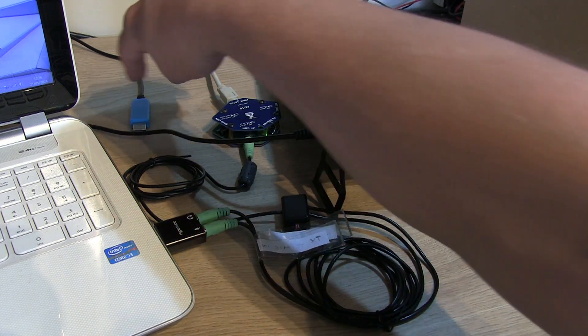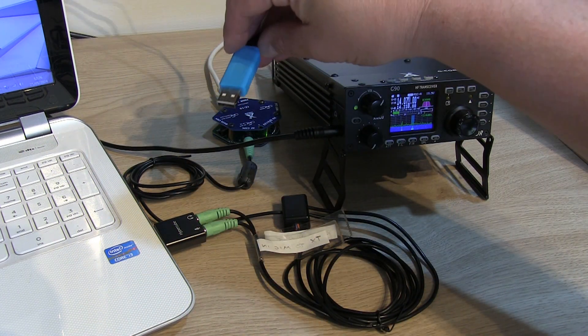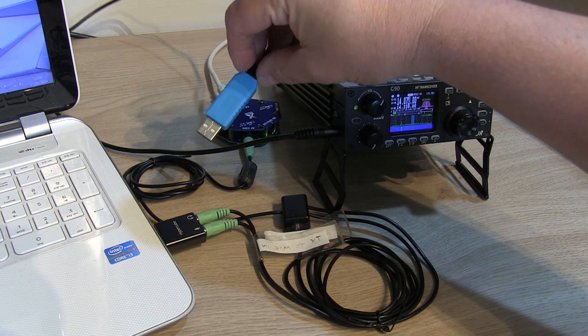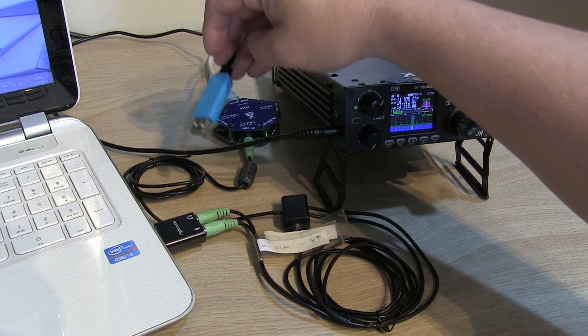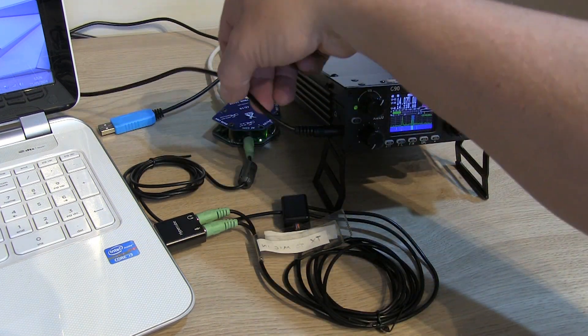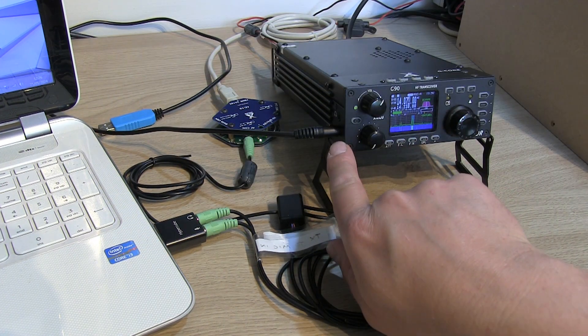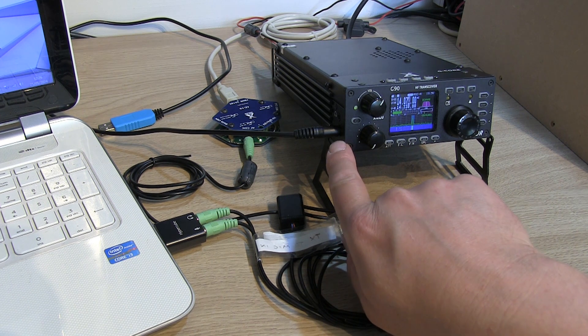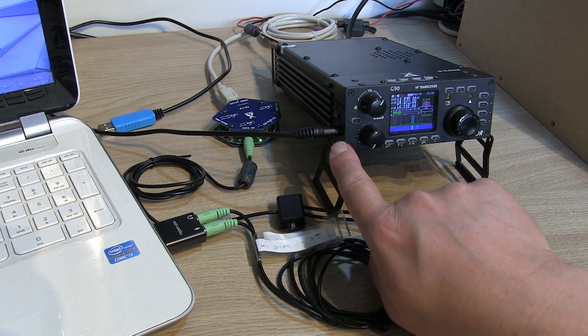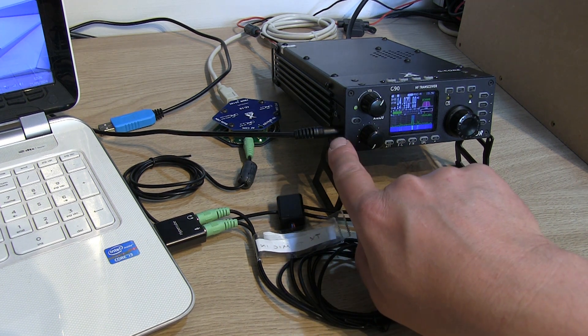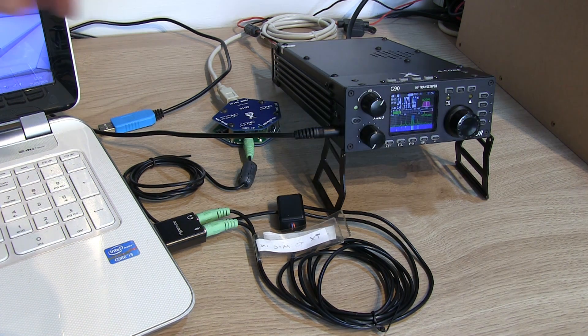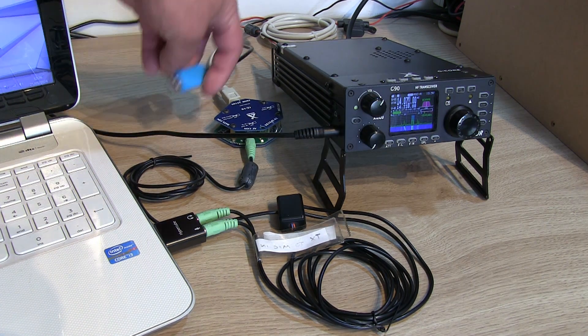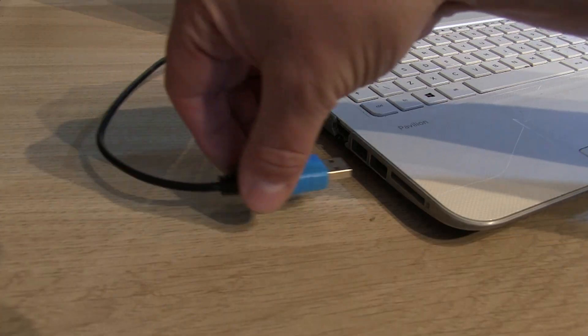We're also going to be using the cat control cable which came with the G90, so it's the blue chipped USB. That is just plugged into the lower port on the side of the head unit itself, underneath the headphones jack. That can then be plugged into the PC or laptop.